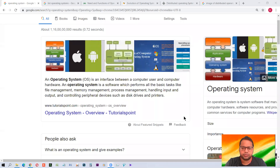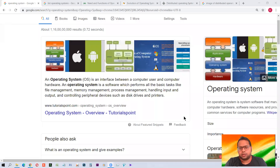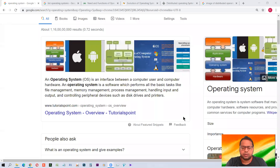If in a computer there is no operating system, then it can't even start — you can't do anything in it. So the operating system is the most important software in any computer. It allows you to operate the system; the rest of the things are just done by the support of the operating system only.